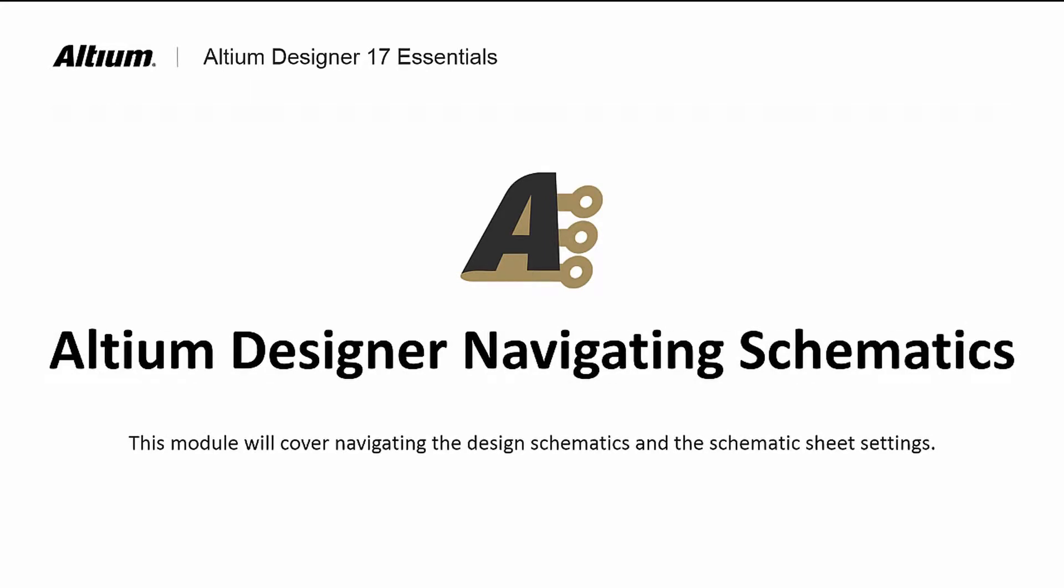Welcome to Module 6, Schematic Navigation, where we learn how to find our way around the schematics in the design in Altium Designer. After exploring navigation features, we will focus more on moving around within the schematic window, as well as the sheet settings.